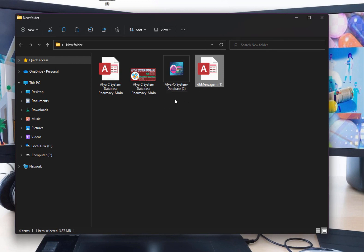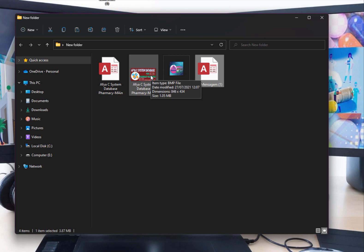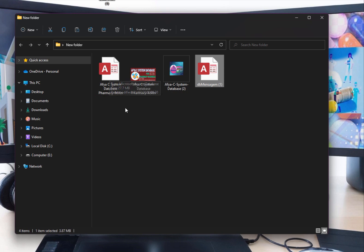We will customize it to make your own software look like a professional application. First of all, you must have an image and edit it in an image editor software. After editing, you must save it as a BMP file, because Microsoft Access works better with BMP files.